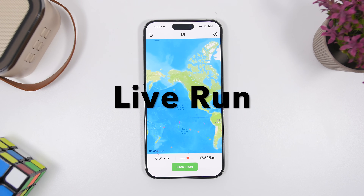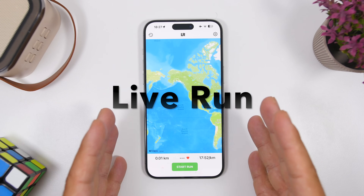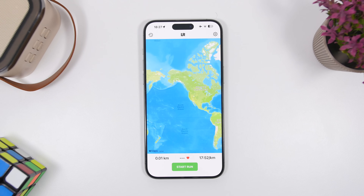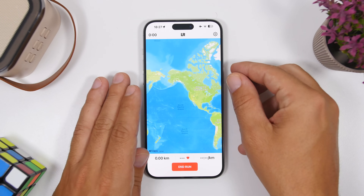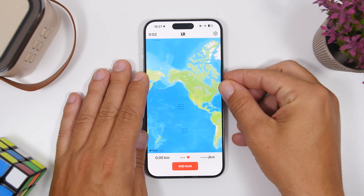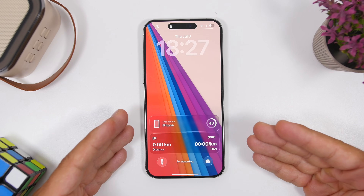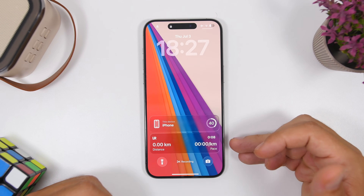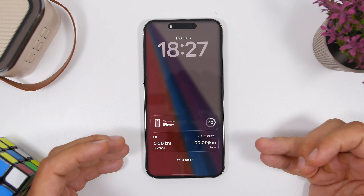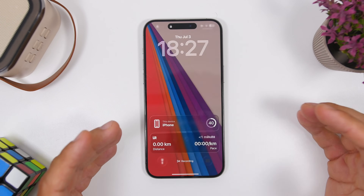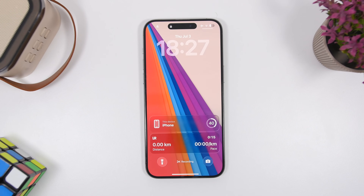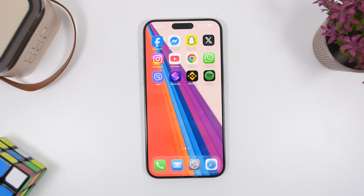Last but not least is Live Run. It's very simple — it's just an app with a map that tracks your running. Anytime you start running, come into the app and tap Start Run. Once you've done that, lock your device and on the lock screen you'll see all your information: your distance, the time, and the pace at which you're running. You can have the most important information right there on your lock screen.